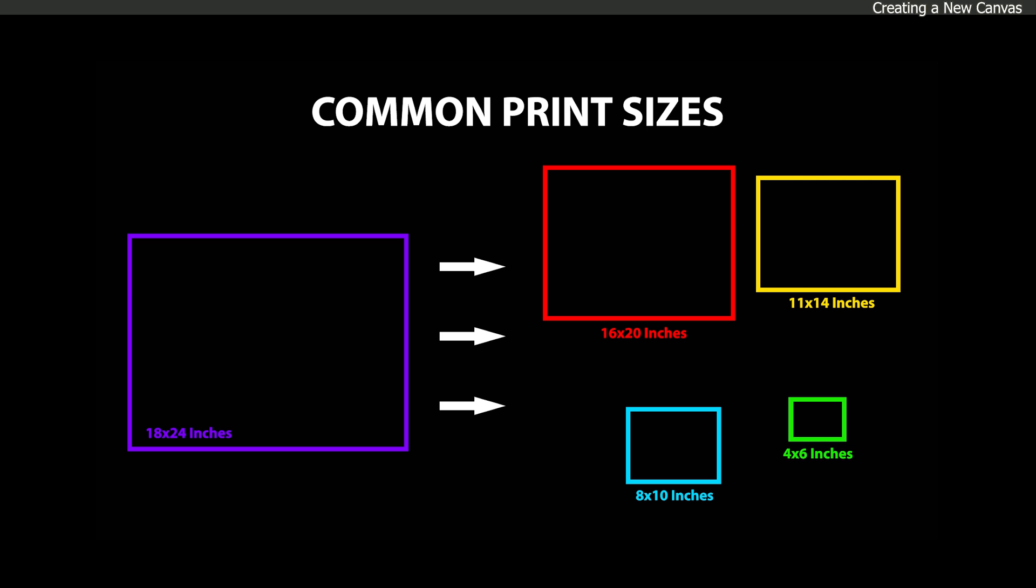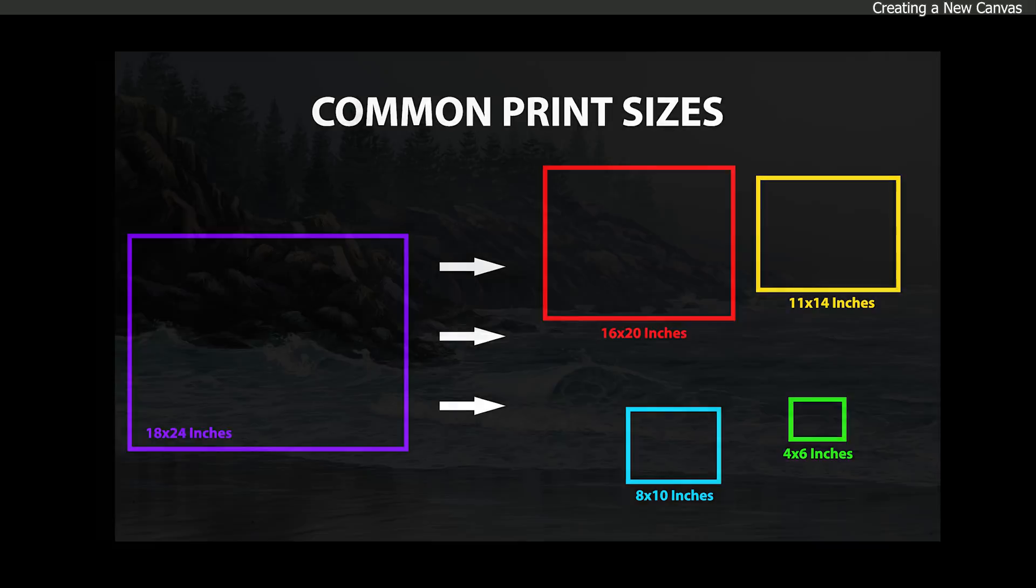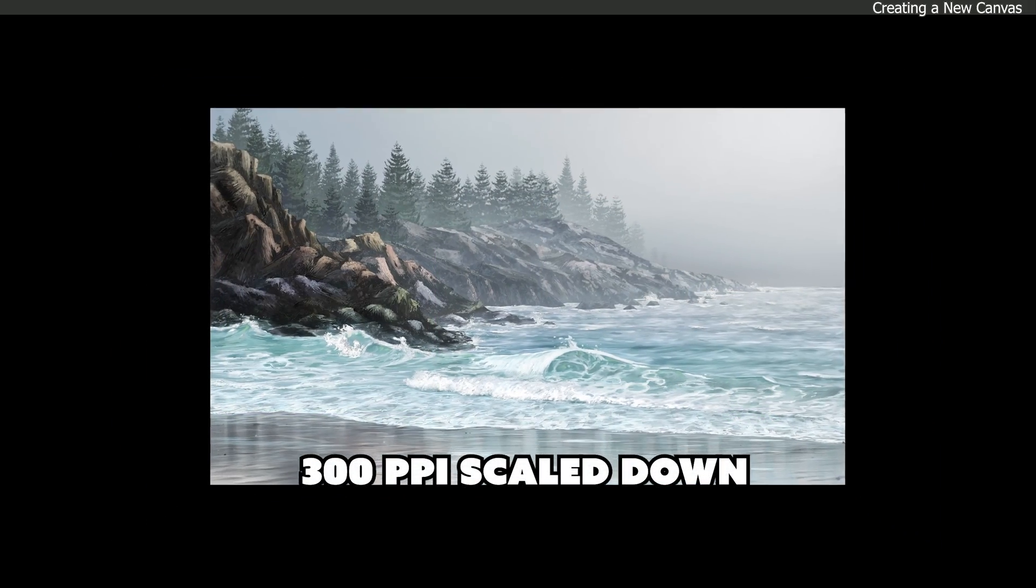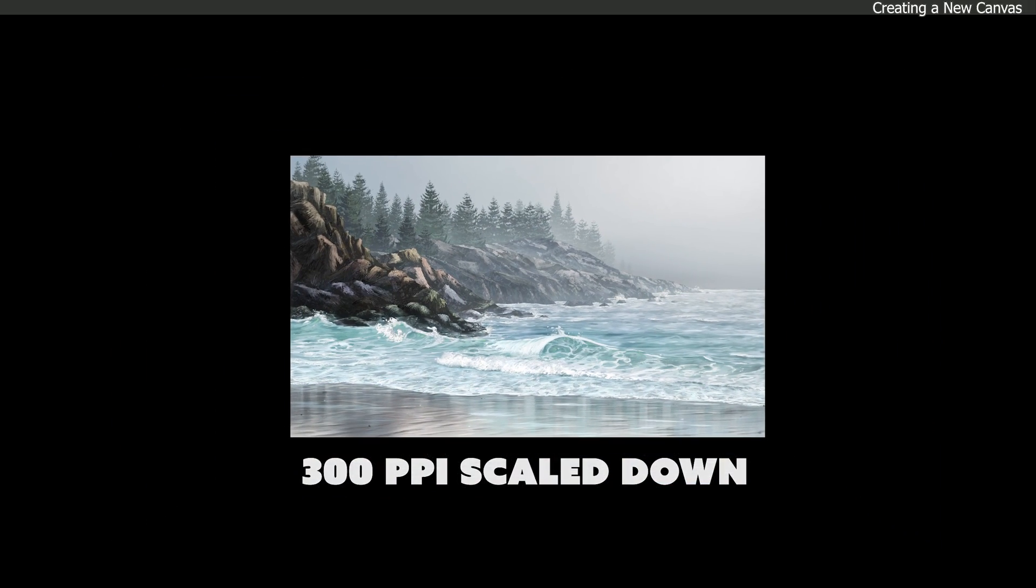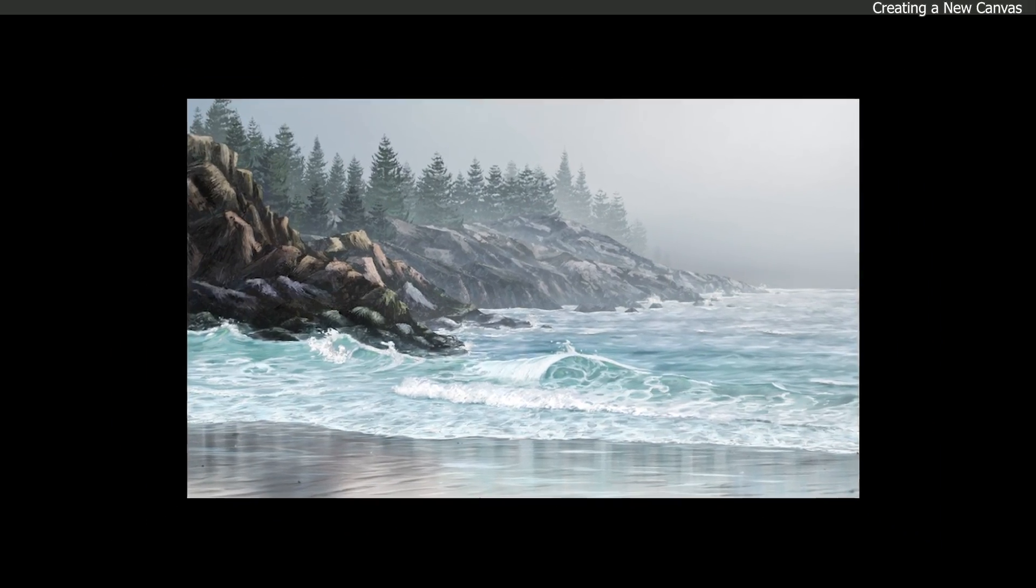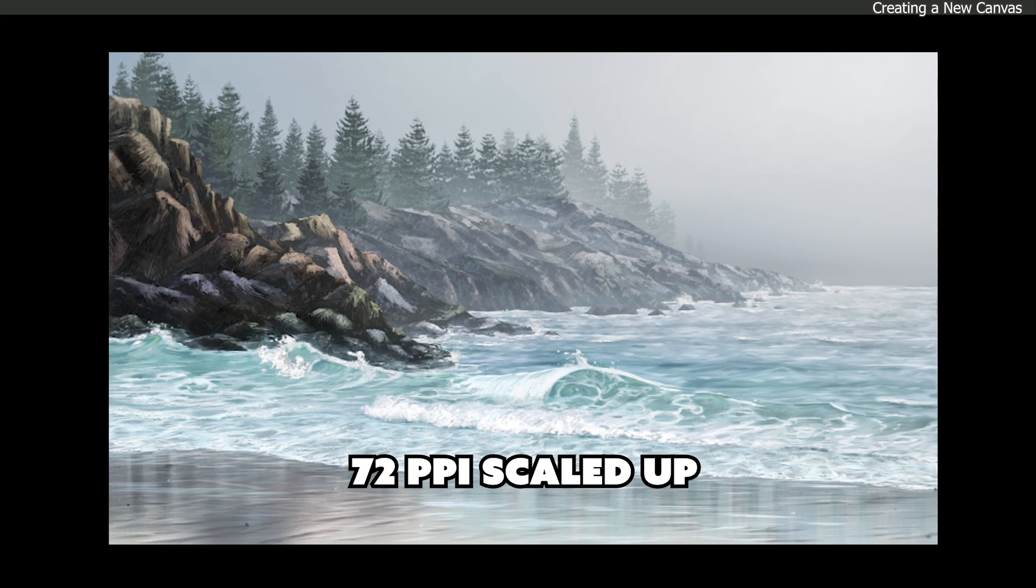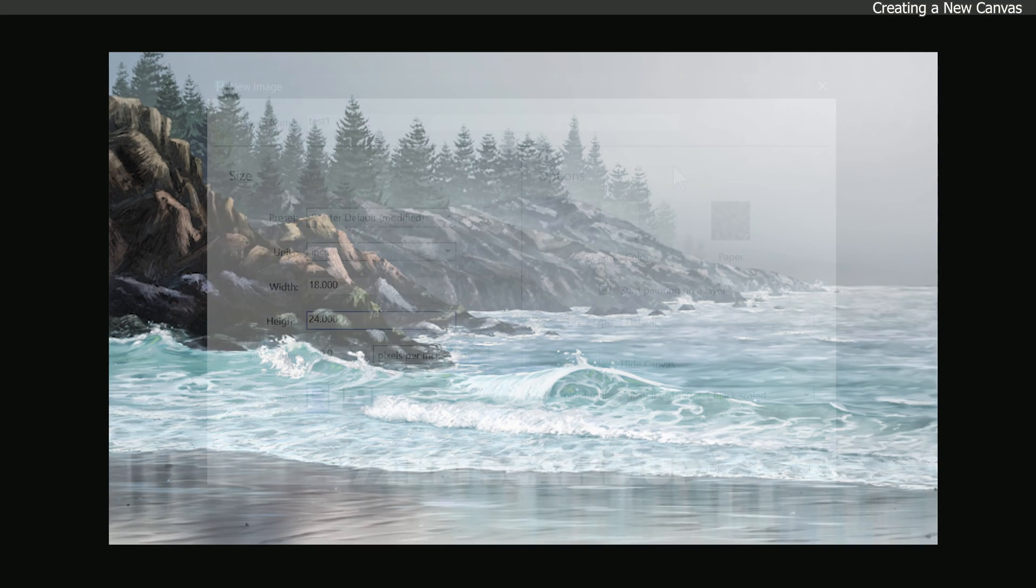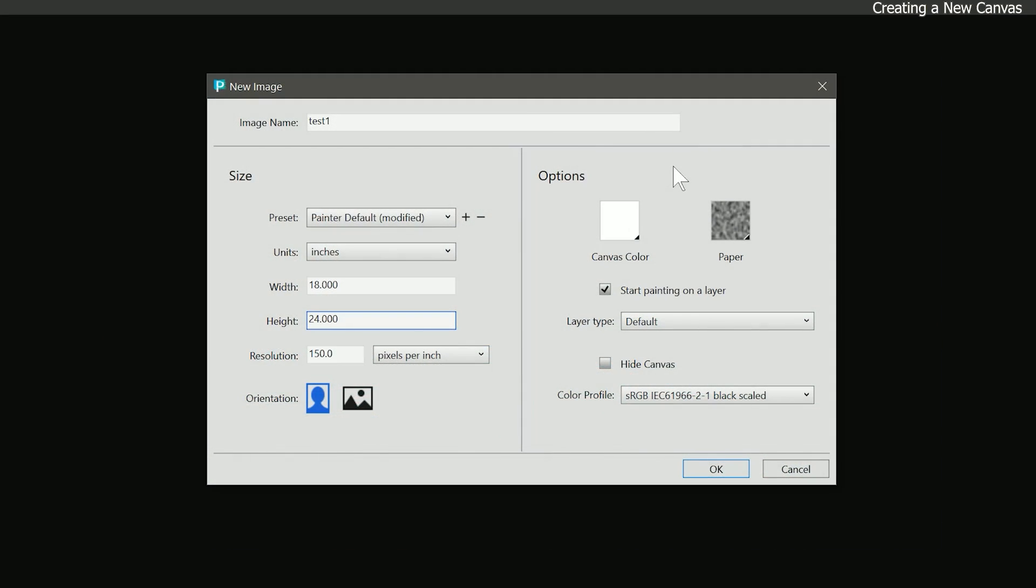That's because when it comes to resizing artwork, scaling your image smaller doesn't harm the image quality. But if you try to enlarge your artwork, it's going to become blurry and pixelated. So resizing artwork is kind of a one-way street. Let's go ahead and choose 10 inches wide by 8 inches tall.